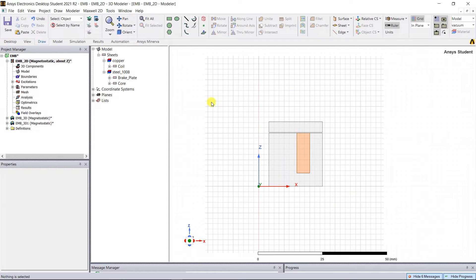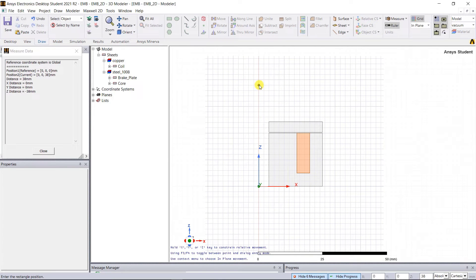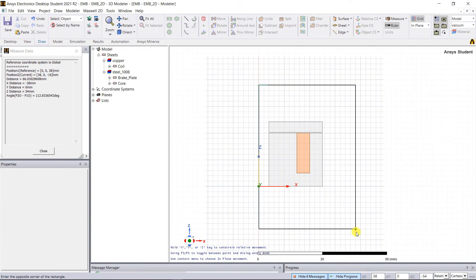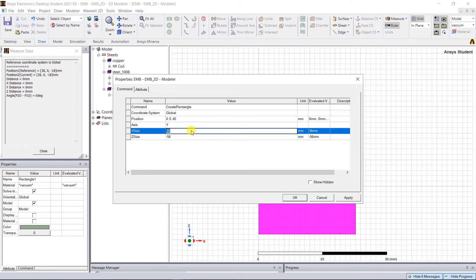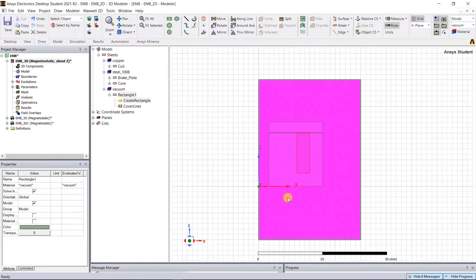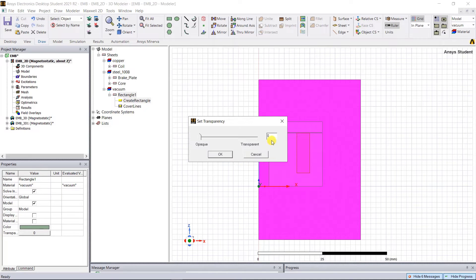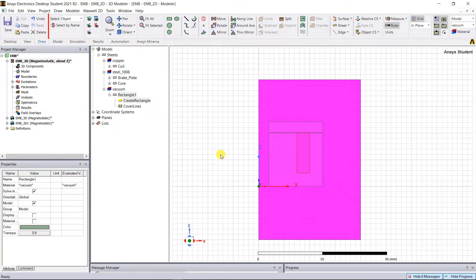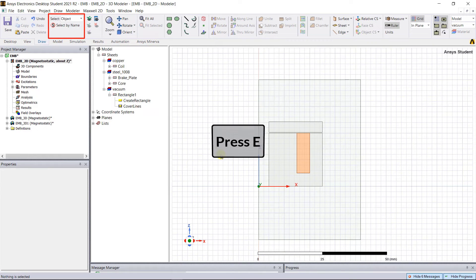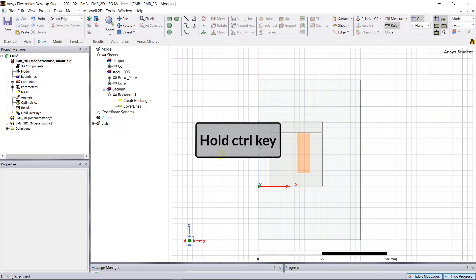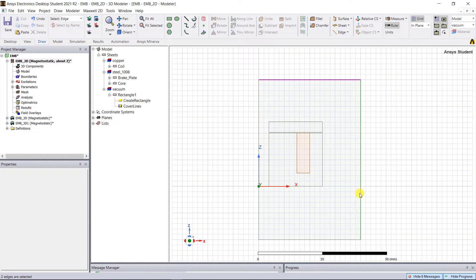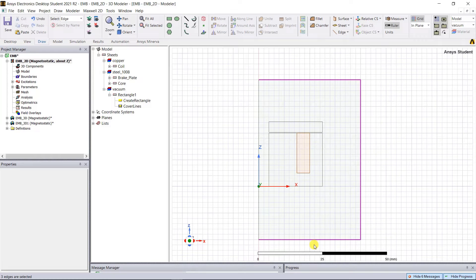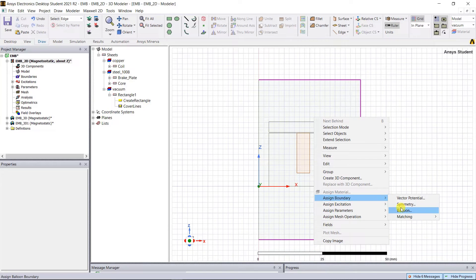Create the region. Select a rectangle under the Draw tab and draw a rectangle as shown. In that pop-up window, change the parameters as shown below and click OK. Keep that rectangle selected and change the transparency to 0.9 under the properties window. Change the selection mode to edge by pressing the E key on the keyboard. Hold the Ctrl key and select the three edges as shown. Release the Ctrl key, right mouse click, Assign Boundary, Balloon, click OK.